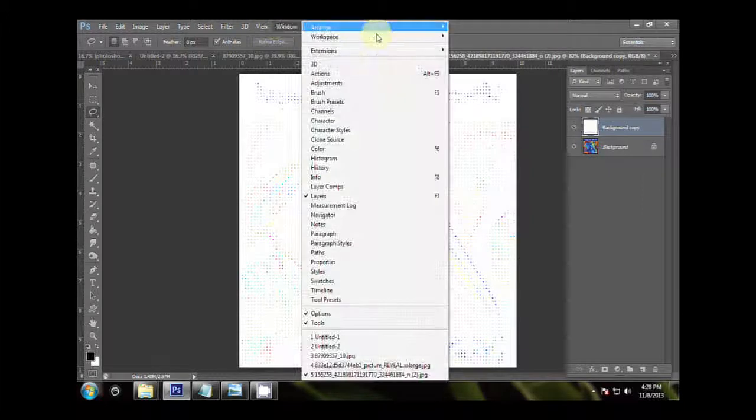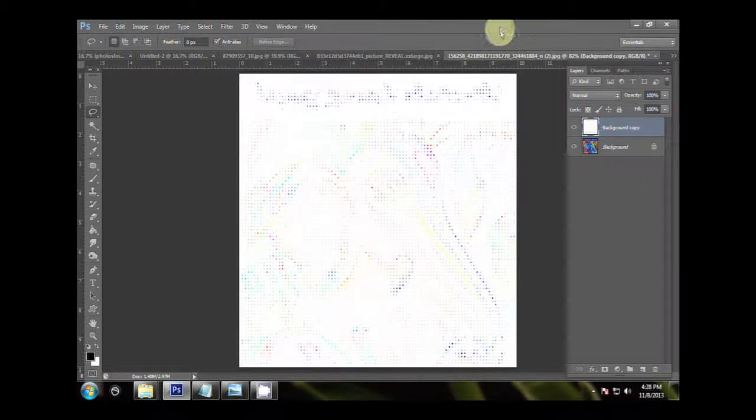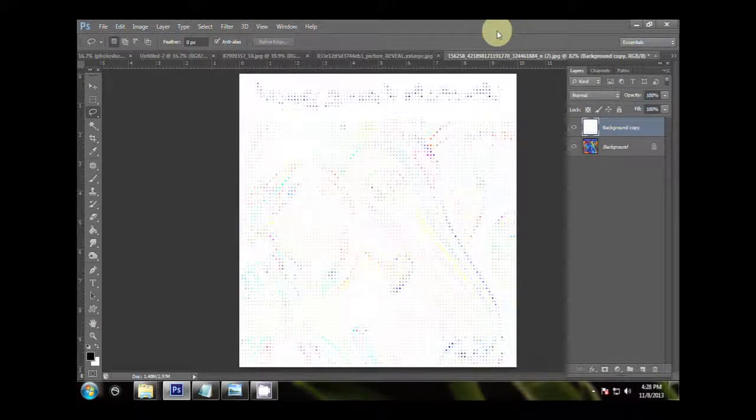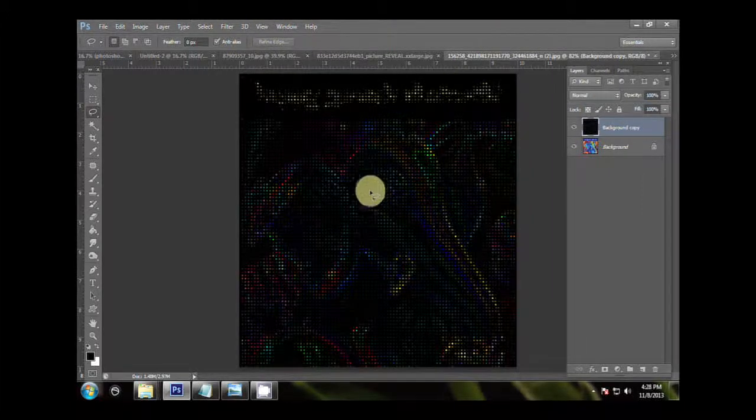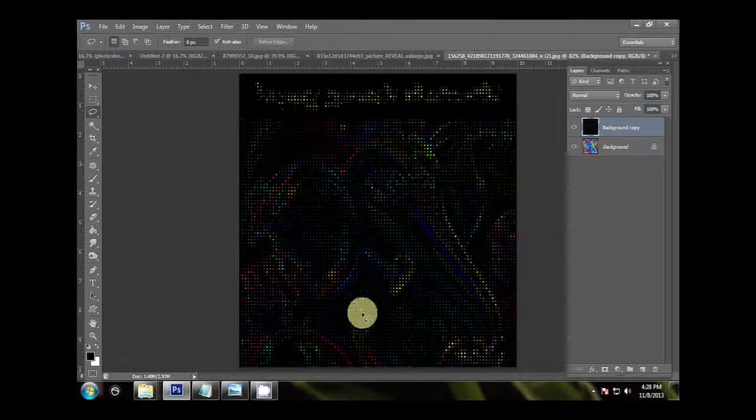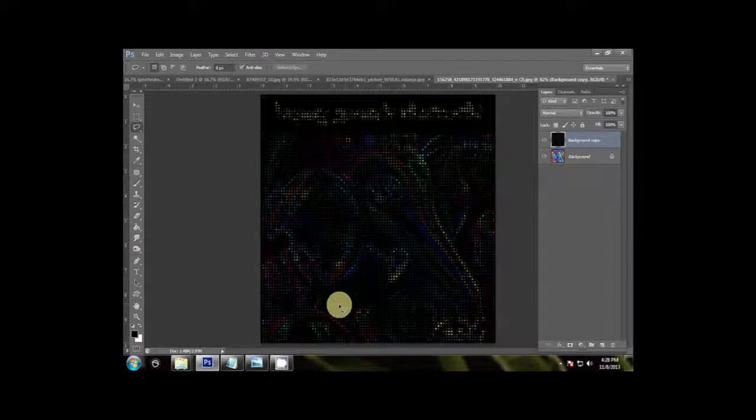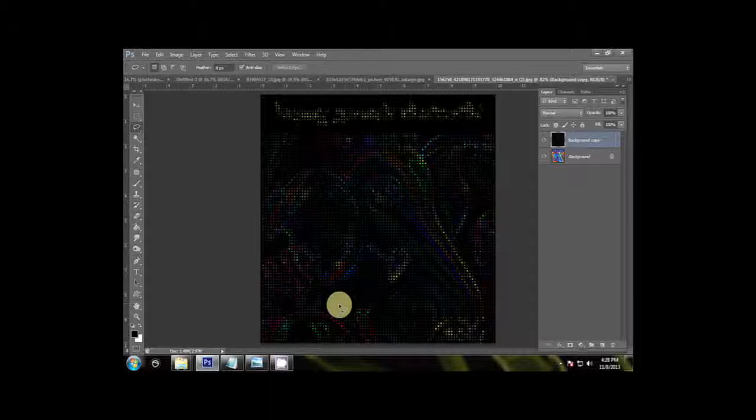Now, press Ctrl-I to invert, and this is how you can create a Stardust effect. Hope you like the tutorial, keep watching.